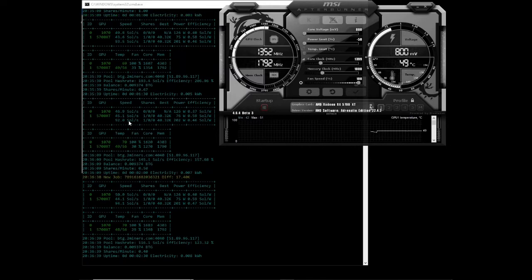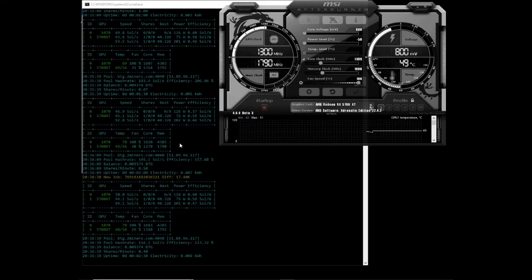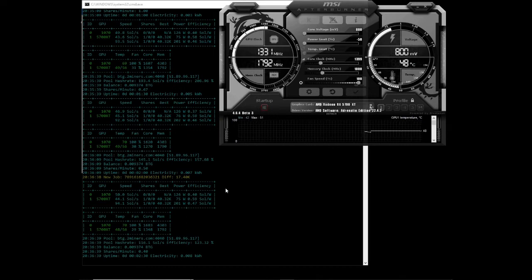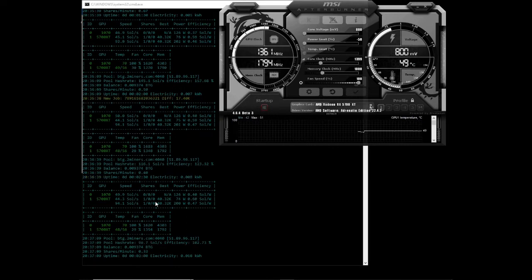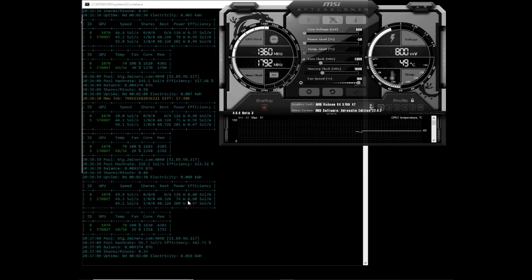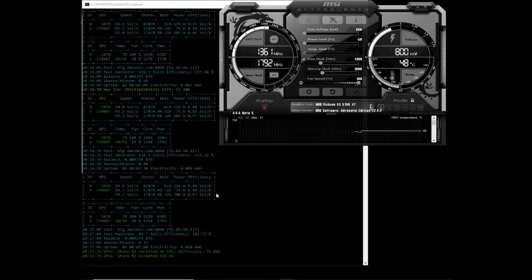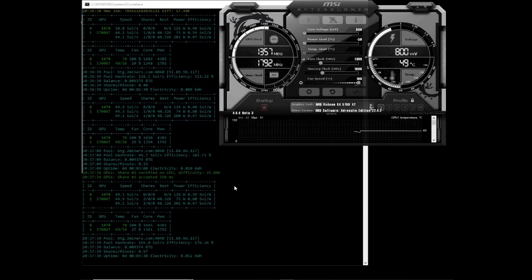We've got 45 sols over there, 44 sols. But I'm liking the power consumption, which is around about 75-76. Definitely one of my most efficient cards. It's been running for three minutes. We've got 44 sols per second at 74 watts and an efficiency of 0.60 sols per watt, which is actually great. Let's move on to our next algorithm.